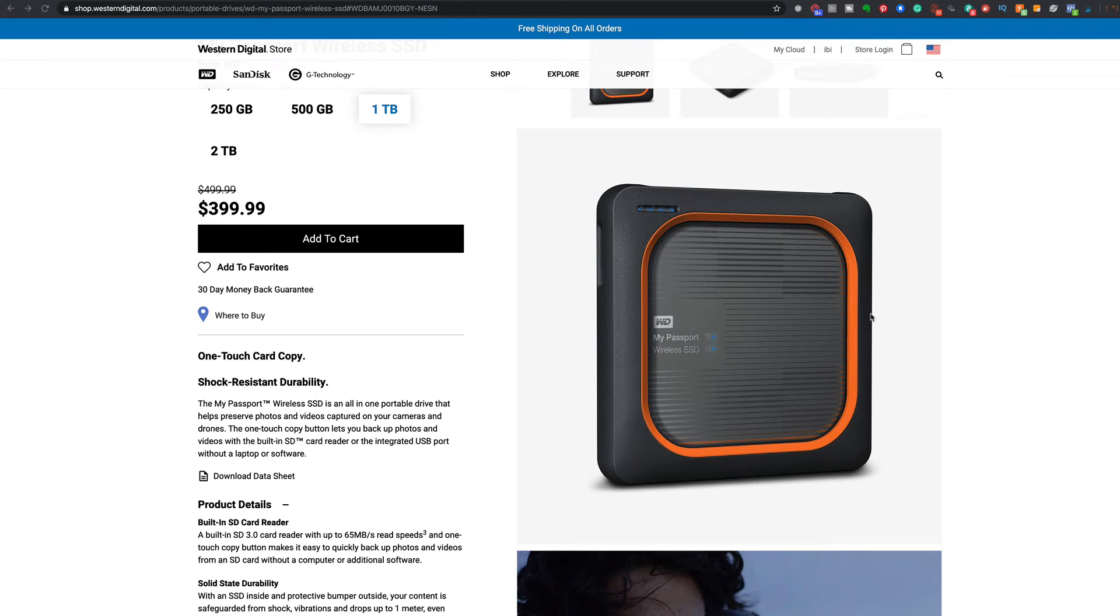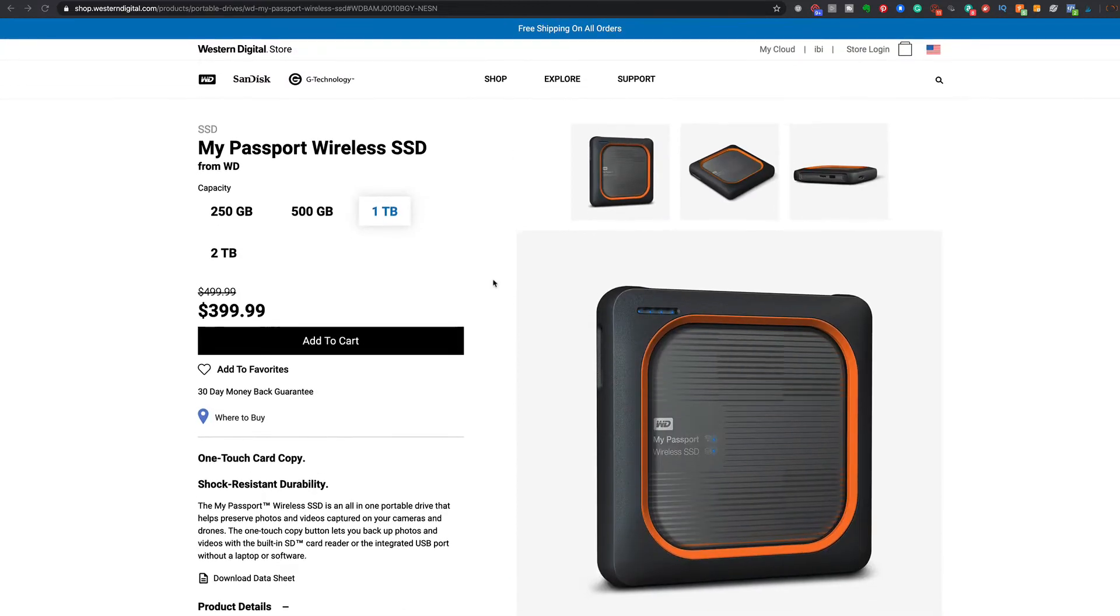In this video, we are going to take a look at offloading your footage onto an awesome hard drive like the My Passport wireless SSD.